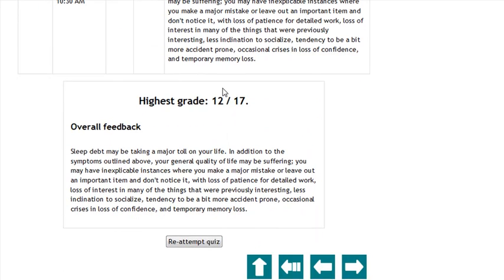It also shows your highest grade. For these quizzes, you can attempt them multiple times to see a variety of scores if you change your answers.